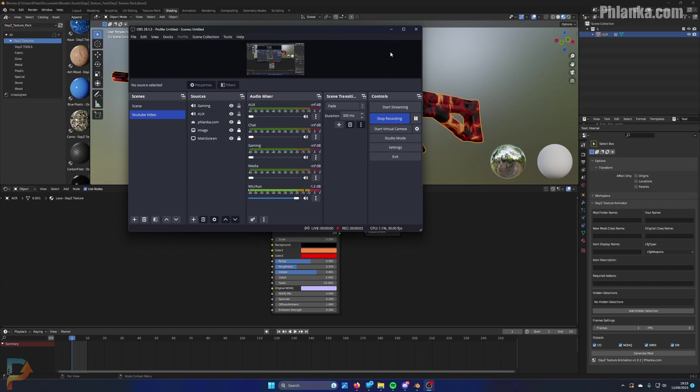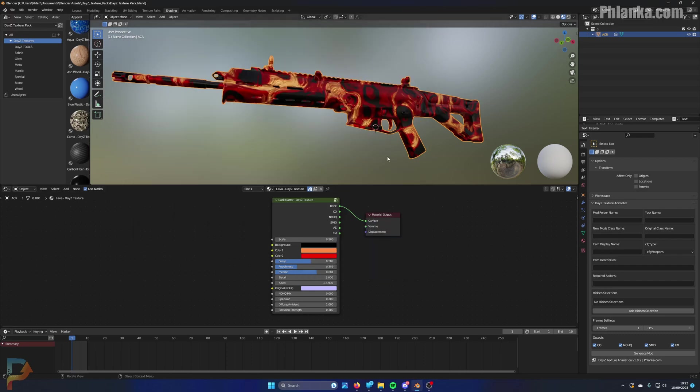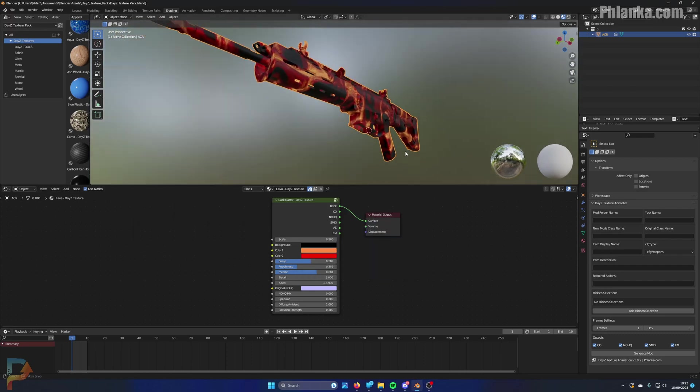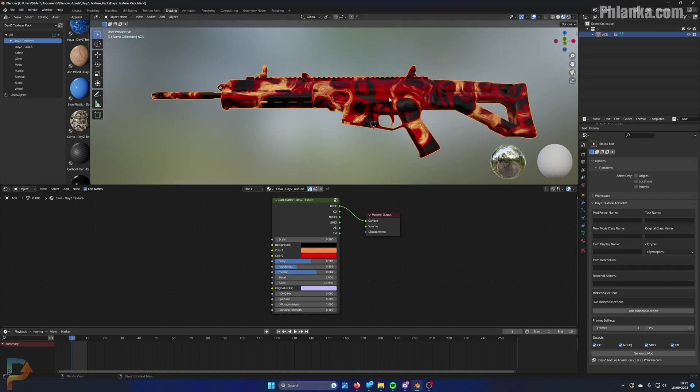This is a quick tutorial on how to use Daisy Texture Animator. Let's say you've already got your skin on the gun or your objects. Let's start by animating it.